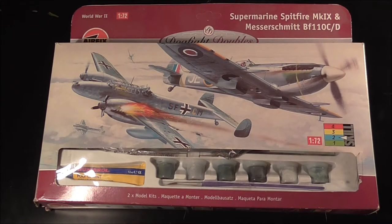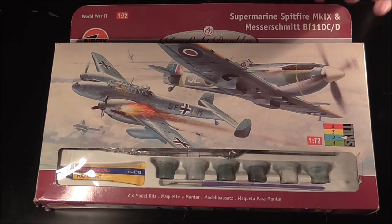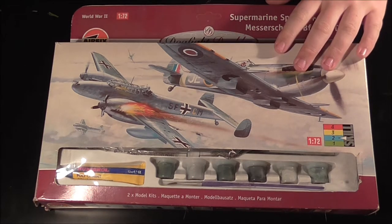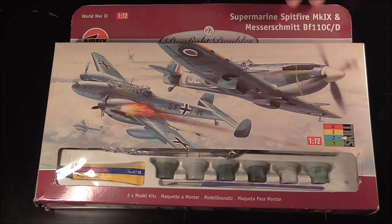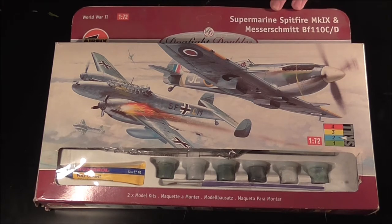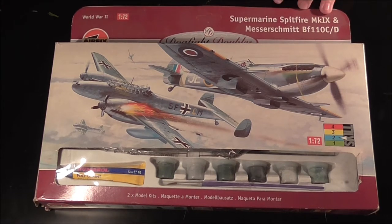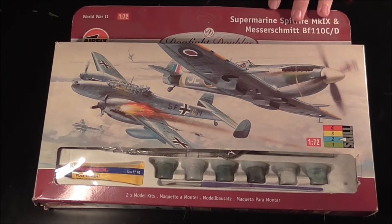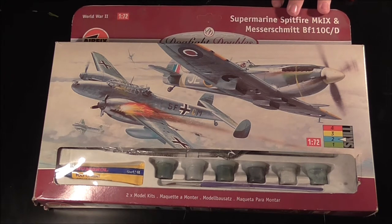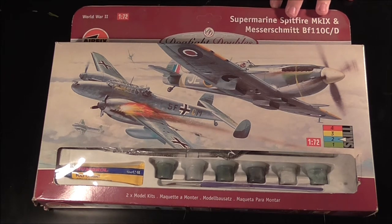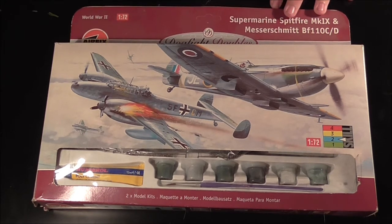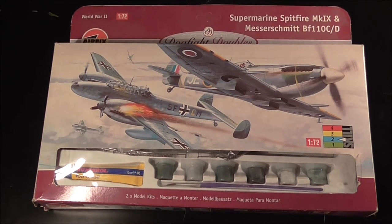Welcome to another Inbox review. This time it's the Airfix Dogfight Doubles Spitfire Mark IX, whatever that is, I'm not that good with the Roman numerals, and the Messerschmitt BF110 C-D.